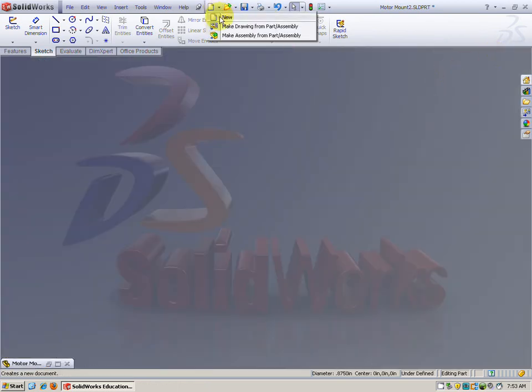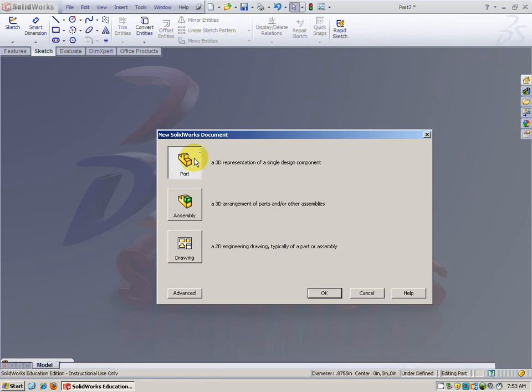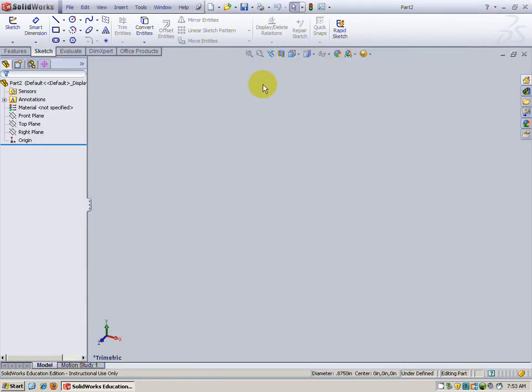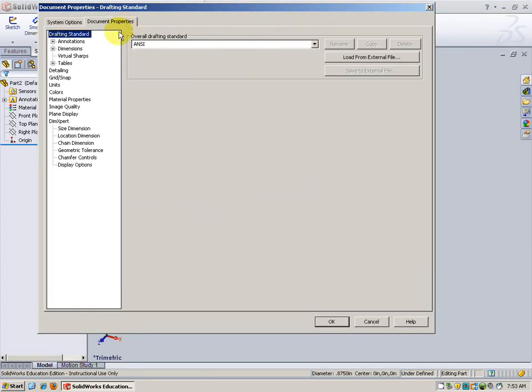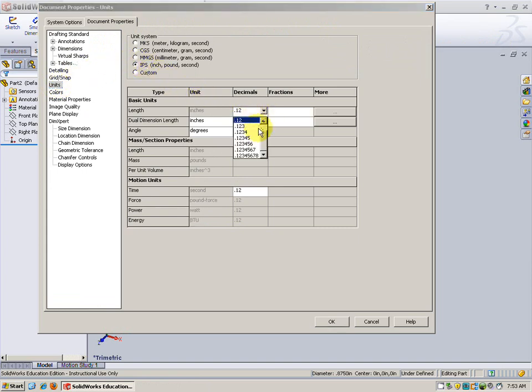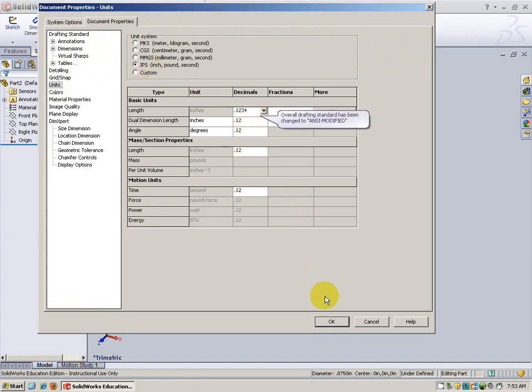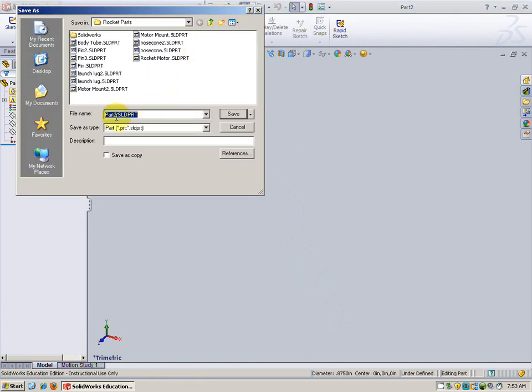I'm going to go to new part. First thing I want to do is change the units over to inches. We'll change this to four decimal places. Also I'm going to save it.